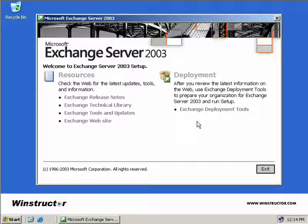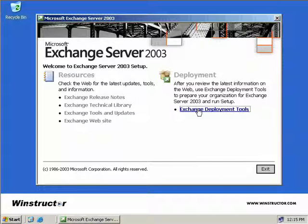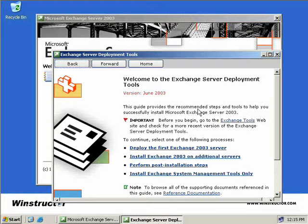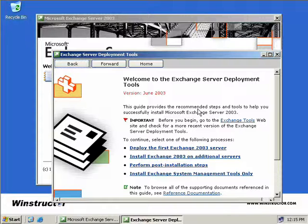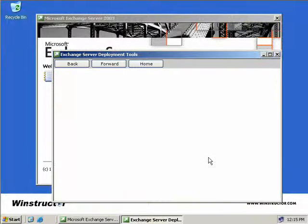The first thing we'll need to do is install a second Exchange 2003 server into our network. We'll run through this quickly because we already have a video dedicated to installing Exchange. So once you drop your Exchange 2003 CD-ROM into your drive, the splash screen will appear as you see here, and then we'll select Exchange Deployment Tools. As this is an additional server we'll be installing and not our first one, we'll choose the second option which is to install Exchange 2003 on additional servers.